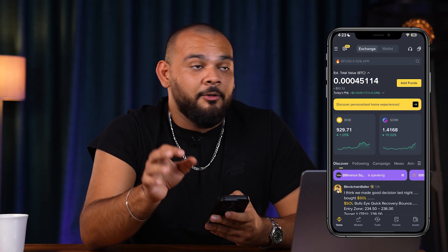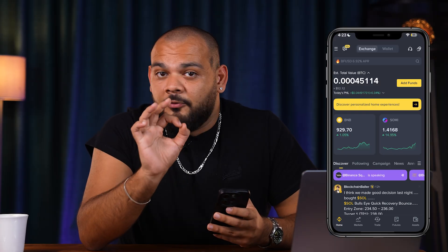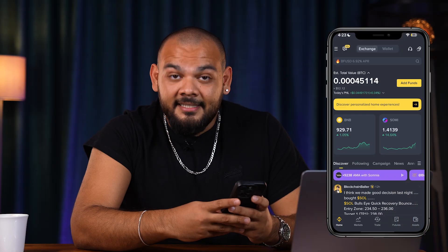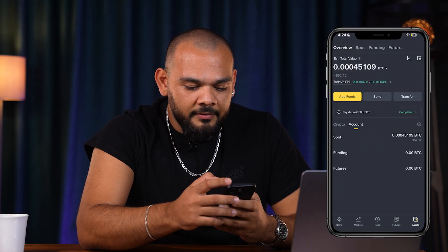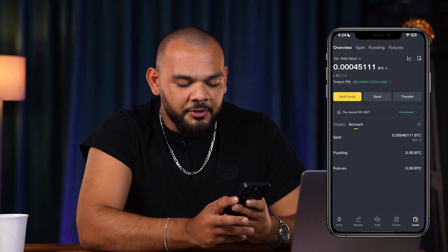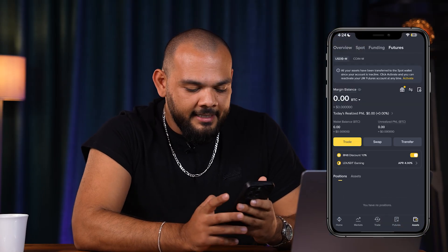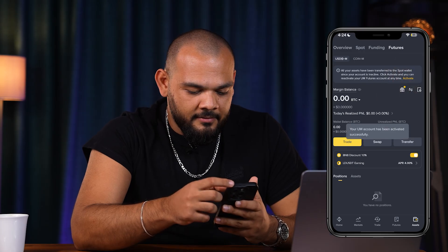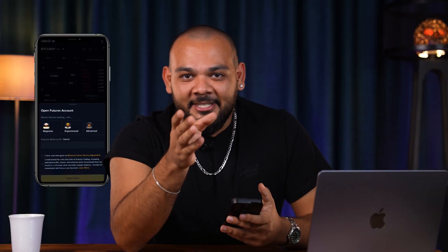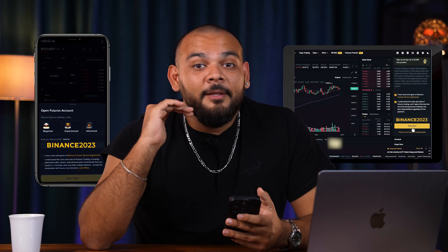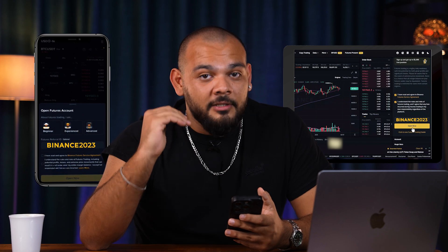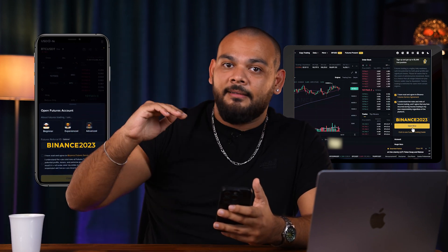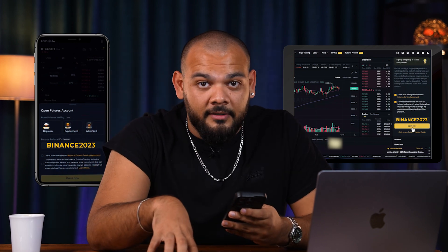If you already have a Binance account but haven't used futures yet, there's also a trick for you. Click Assets in the right corner and click Overview. You will see a futures section at the bottom in the Account tab. Click that and click Activate at the top. If it asks for a referral code, you can write 'Binance2023' again and earn a 10% discount especially for the futures part.